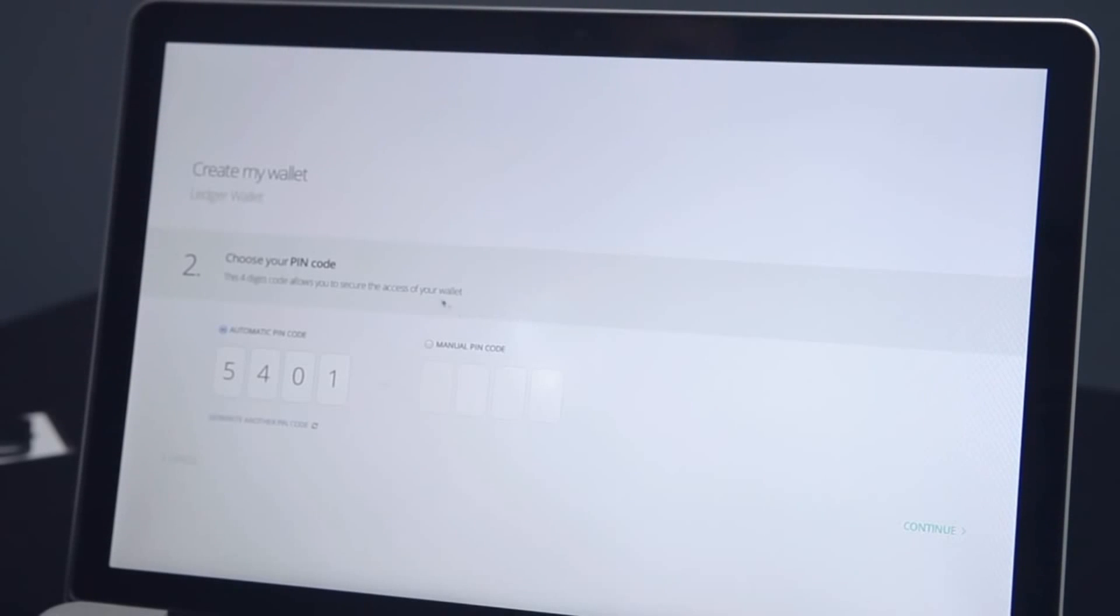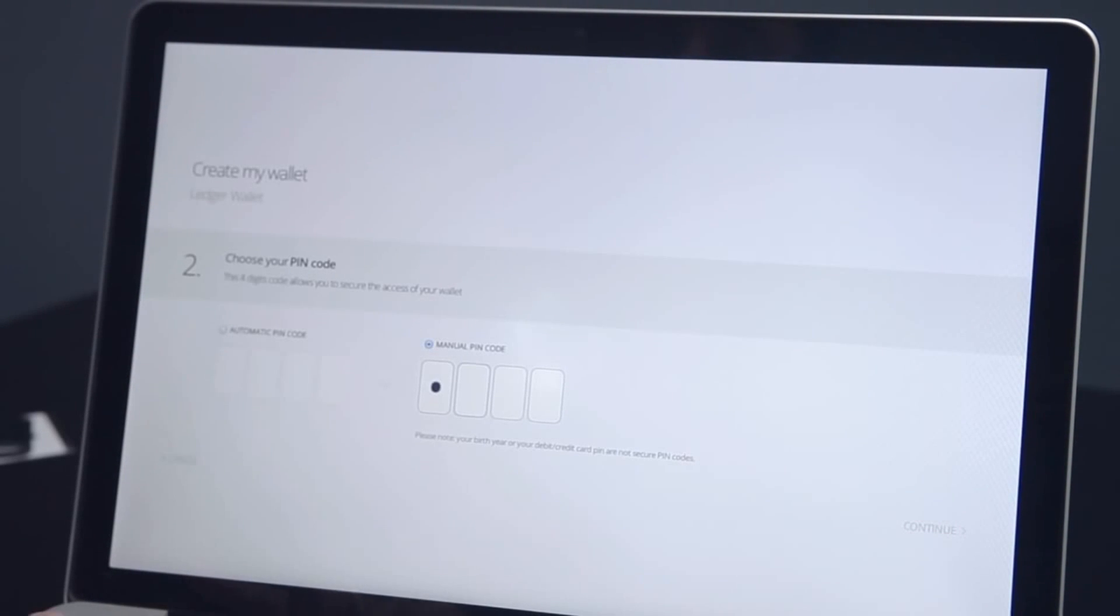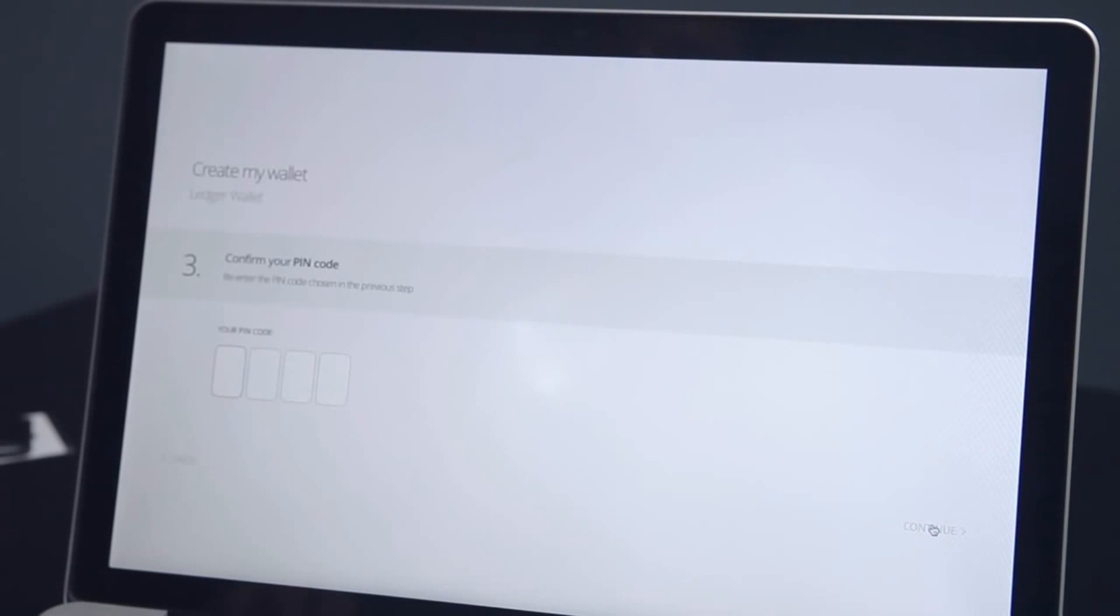First, choose and memorize your 4-digit PIN code and confirm it. This PIN code will be required each time you connect your Nano device.